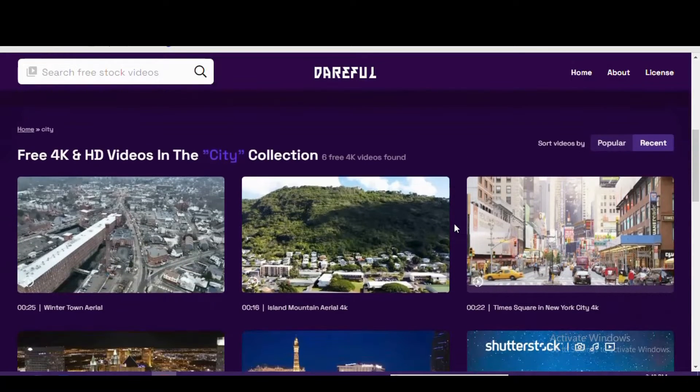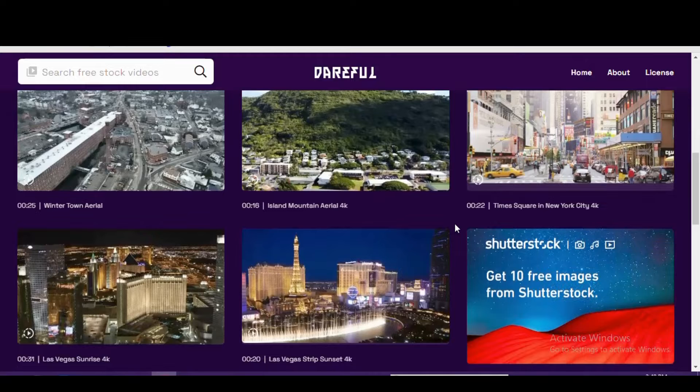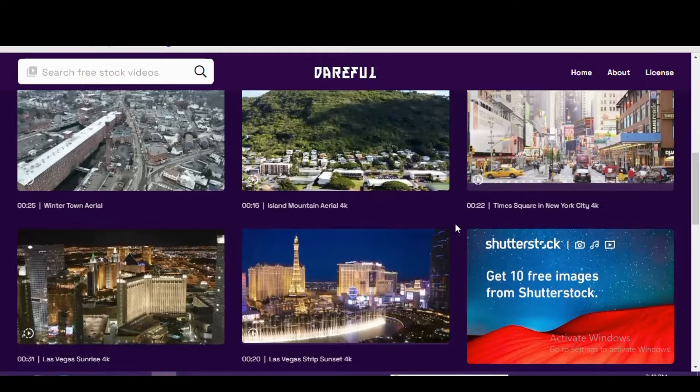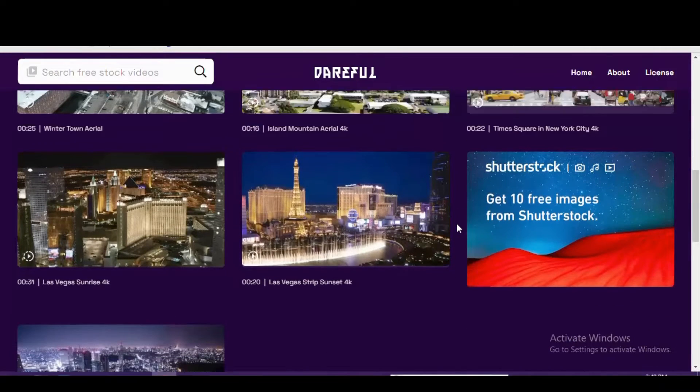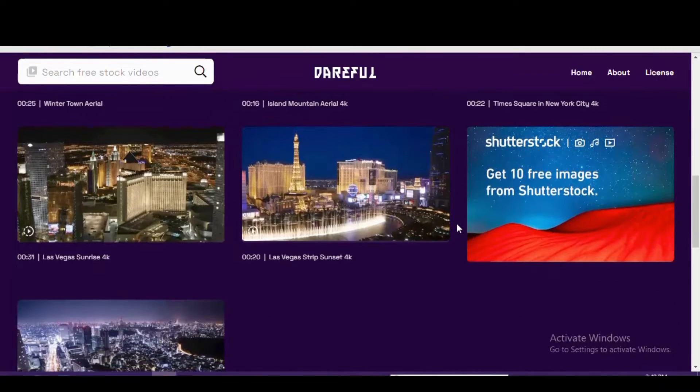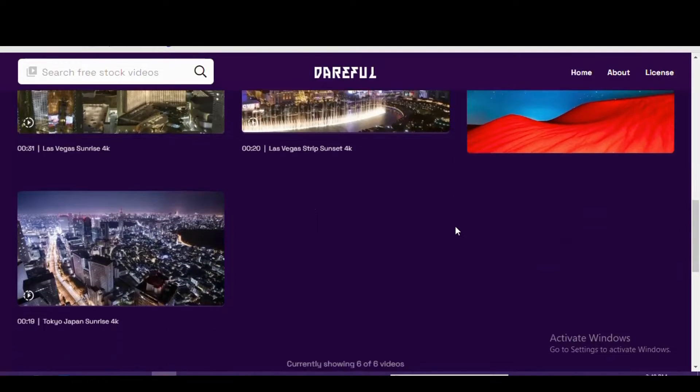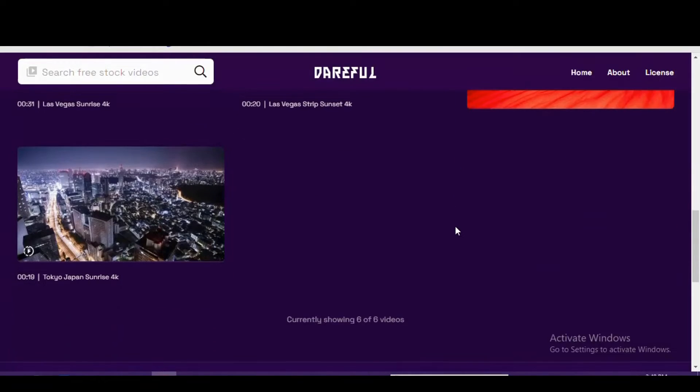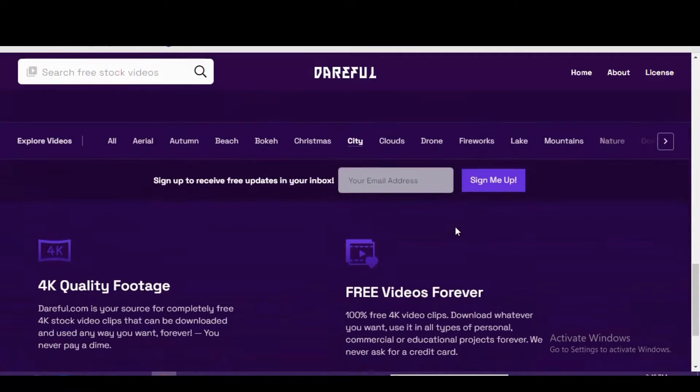While that other site is not free, all the clips he contributes to Dareful are completely free of charge. When you select a video to preview, you'll get additional information including the duration, size of the file, resolution, and the license, which in this case is a Creative Commons International 4.0 license.